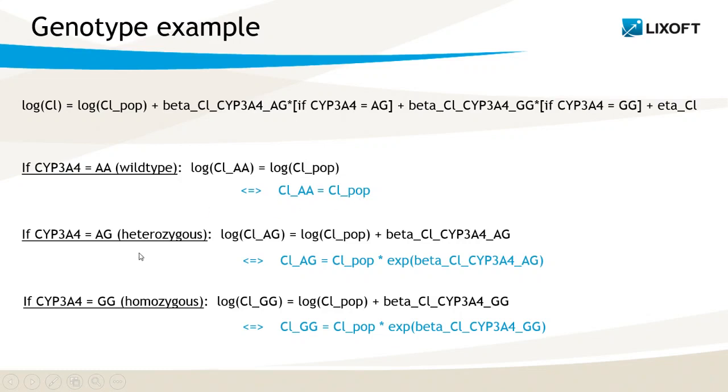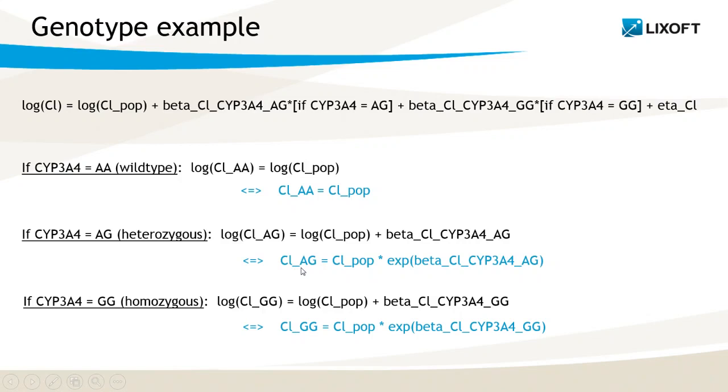Then if I am considering the heterozygous group, then log of the typical value of clearance for this group is log of the CL_pop parameter plus the beta parameter. If I take the exponential of this formula, I obtain this one here, and that's how I can calculate the clearance for the heterozygous category based on the CL_pop and beta parameters estimated in Monolix. The same exactly applies also for the third category for the polymorphic homozygous group.